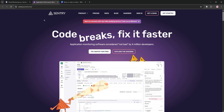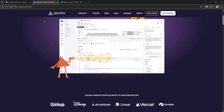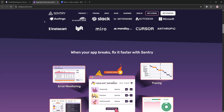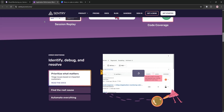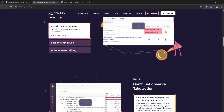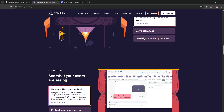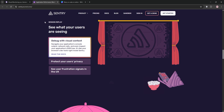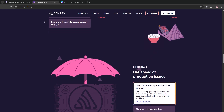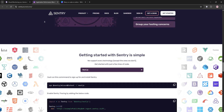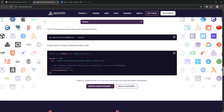Now, Sentry. This tool is all about error tracking and crash reporting. It's developer-focused, providing real-time error alerts with detailed stack traces, user contexts, and code-level insights. Sentry integrates with 65-plus tools, is easy to set up, and offers a generous free tier.